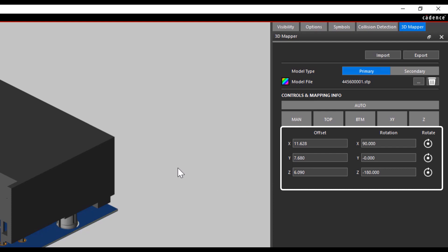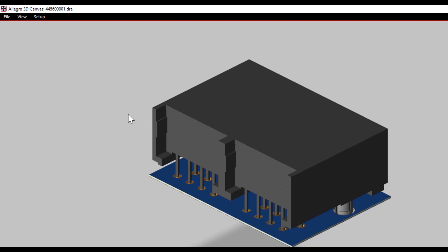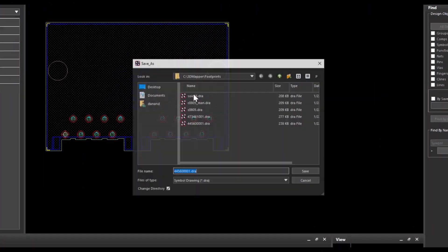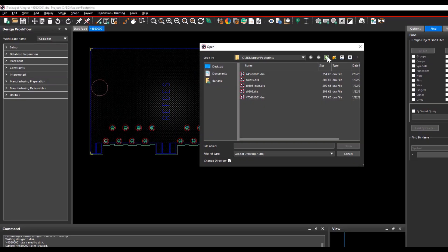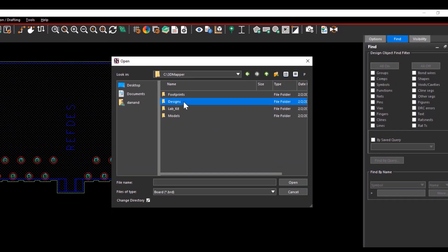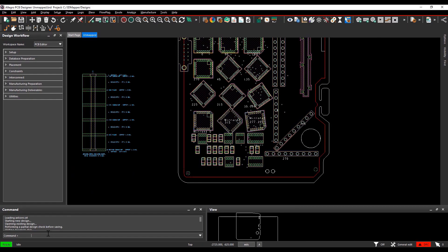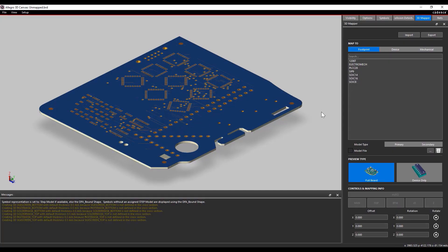You can also change the offset and rotation values manually to change the 3D symbol position and orientation. I am going to show an example of importing 3D mapper files. We have already set our library paths where the 3D models and 3D mapping files are found. First, close the Allegro canvas and save the drawing file so that changes get saved. Now open a board file named unmapped.brd and open it in 3D canvas by entering 3D in the command window, selecting to include all objects, and clicking OK.